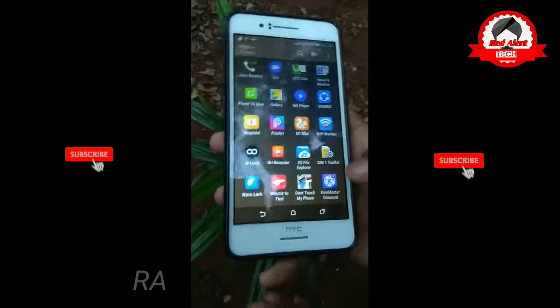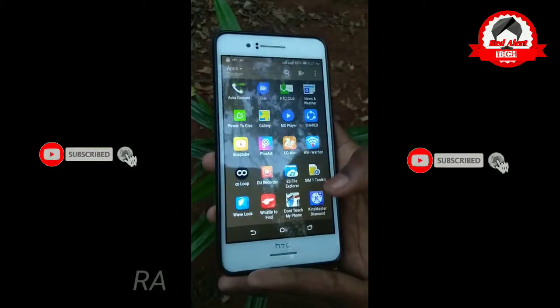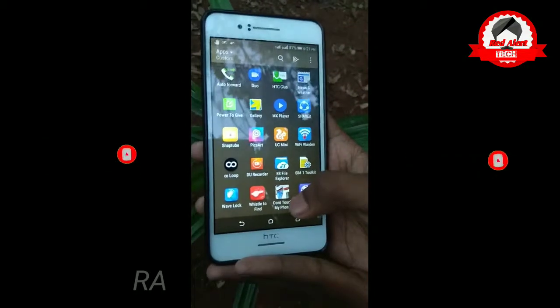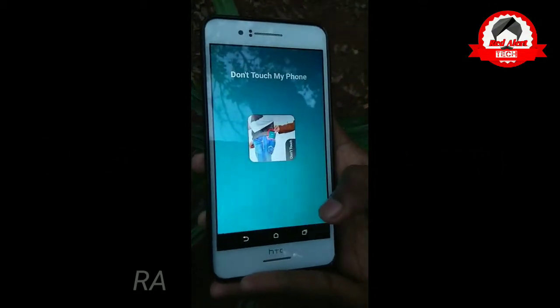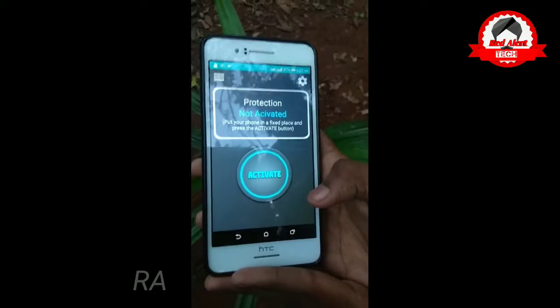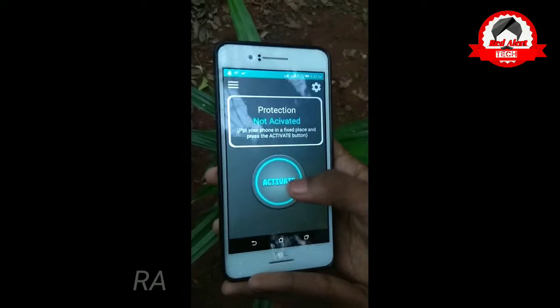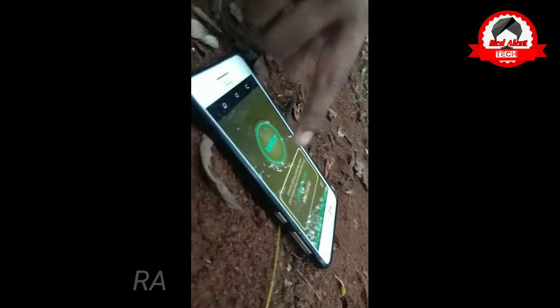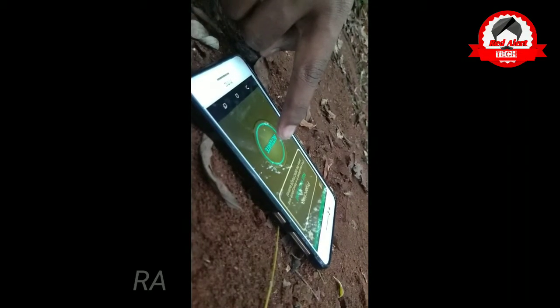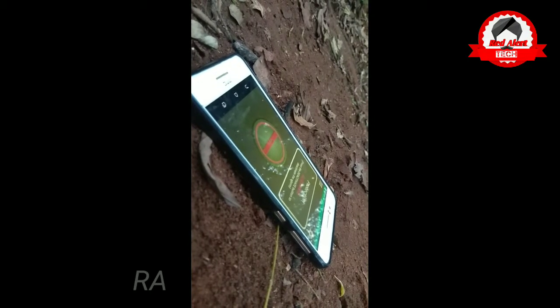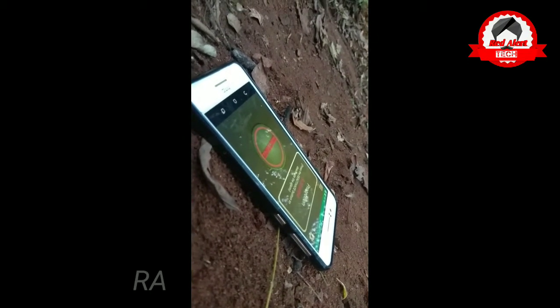Don't Touch My Phone — if you want to use this app, you can use it. You can find it in the App Store. Click the Activate button. Now I'll be able to use the app.